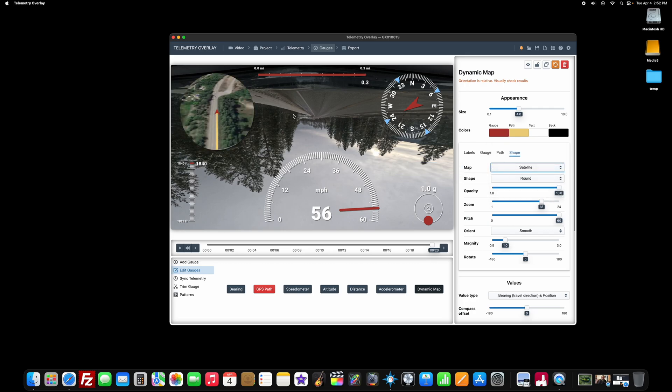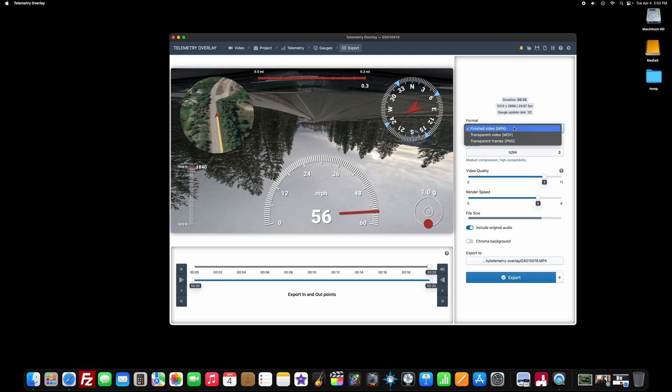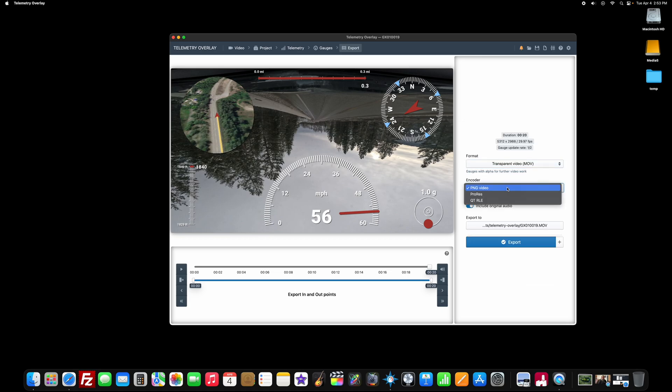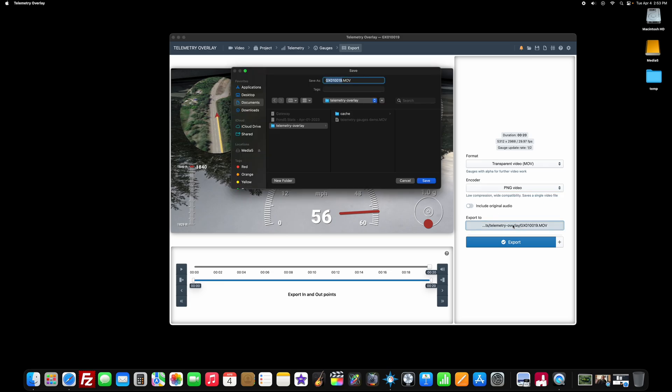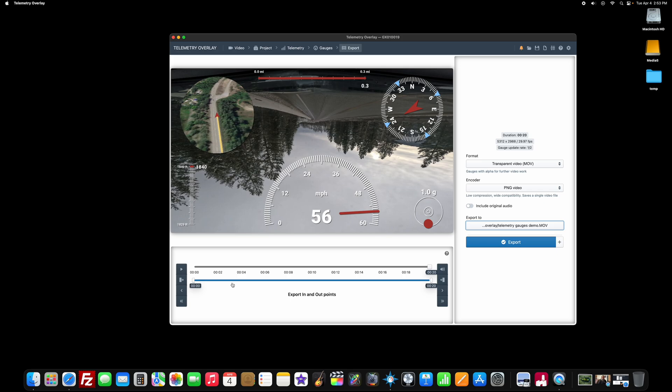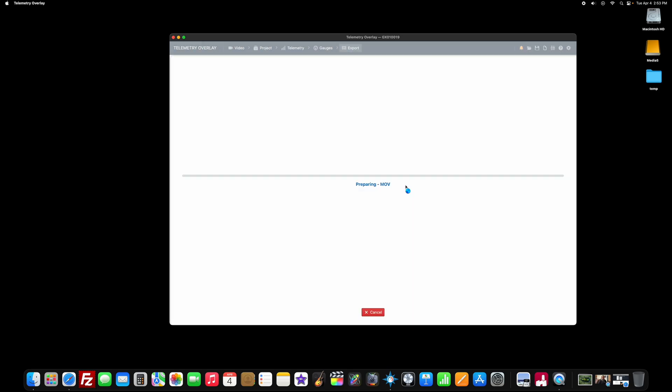So right now I'm pretty pleased with how my gauges are looking. So you go to export. I just want to have an overlay. So something with a neutral background or a black background so that I can overlay it on my footage in my video editor, which is going to be Final Cut. So instead of exporting a finished video as MP4, I'm going to export it as a transparent video. And for my encoder, I'm going to go with PNG video. You could use ProRes, but you'll make a massive video file. PNG is already going to be pretty big. PNG video works really well. I don't want to include my original audio. You can pick a place where you're going to save this. And here you can see we're just going to be exporting between my in and out points. And it's going to be 20 seconds long. Hit the export button.